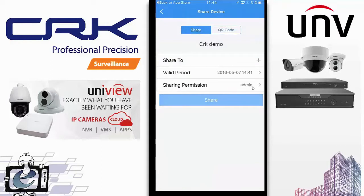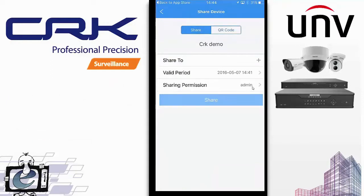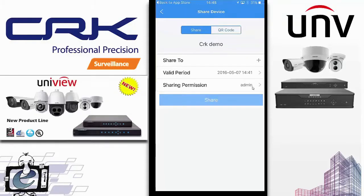You can also set how long you want to share the device. For example, you might give a prospective customer access for a week so they can get used to using the Uniview app. We share our demo system with customers quite often, giving them a week's access to experience the Uniview PTZ — and that's how to share a device.